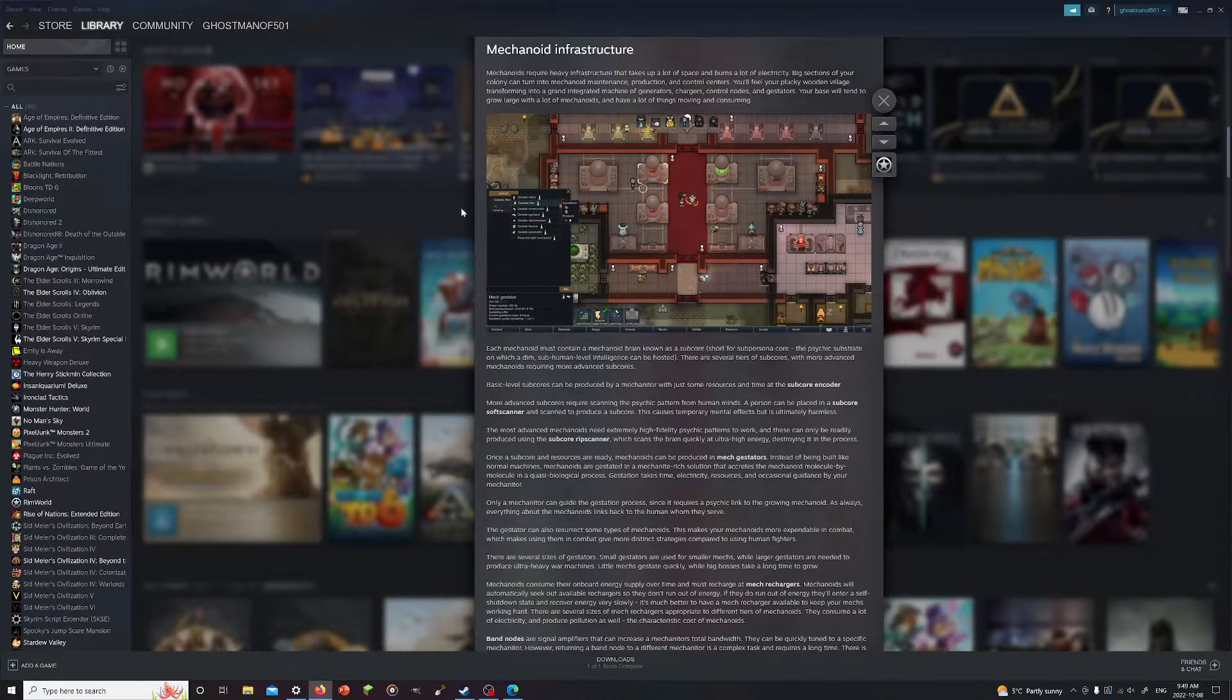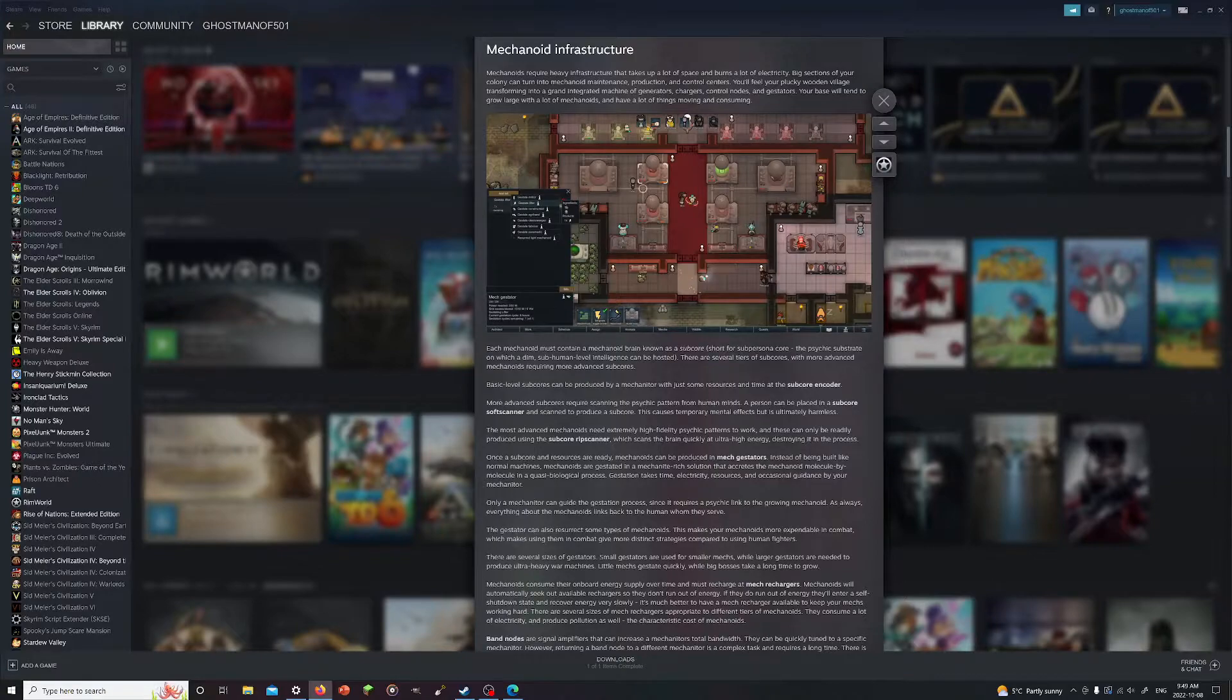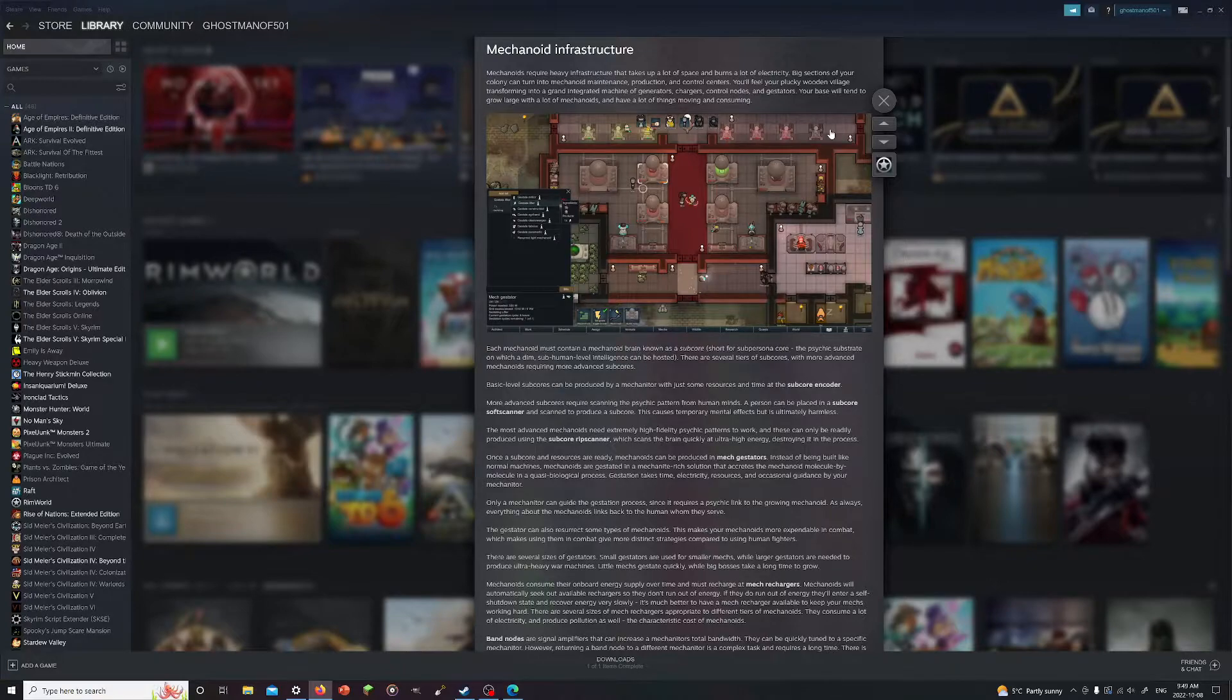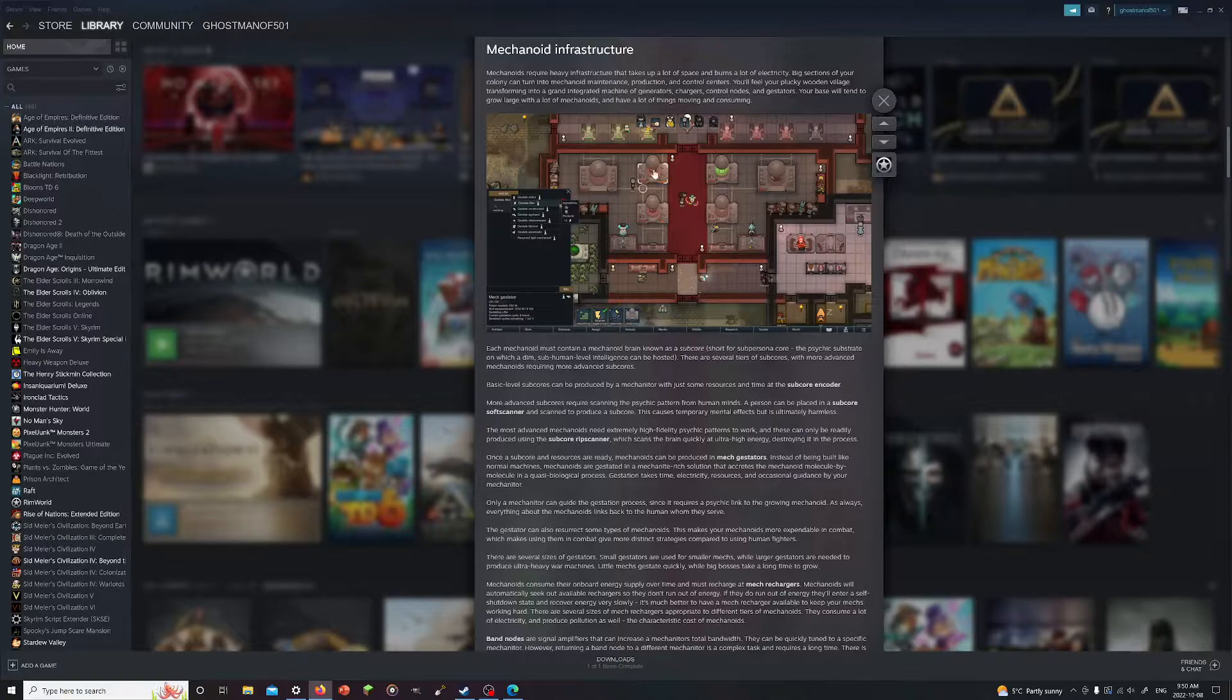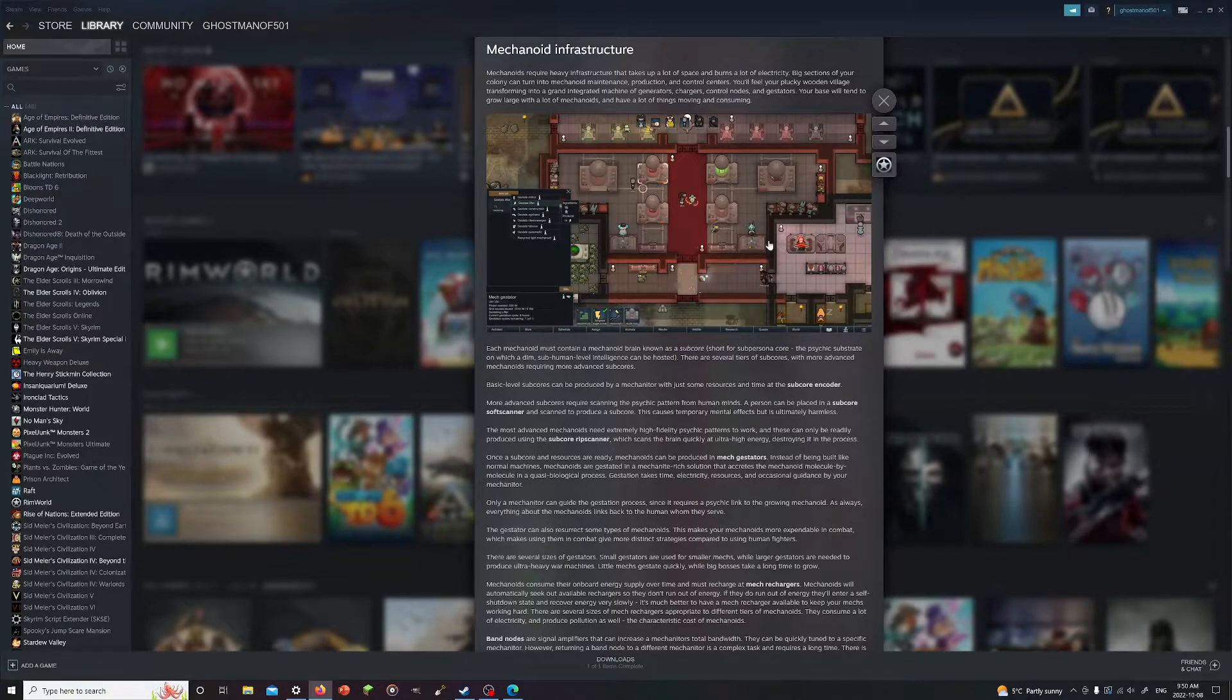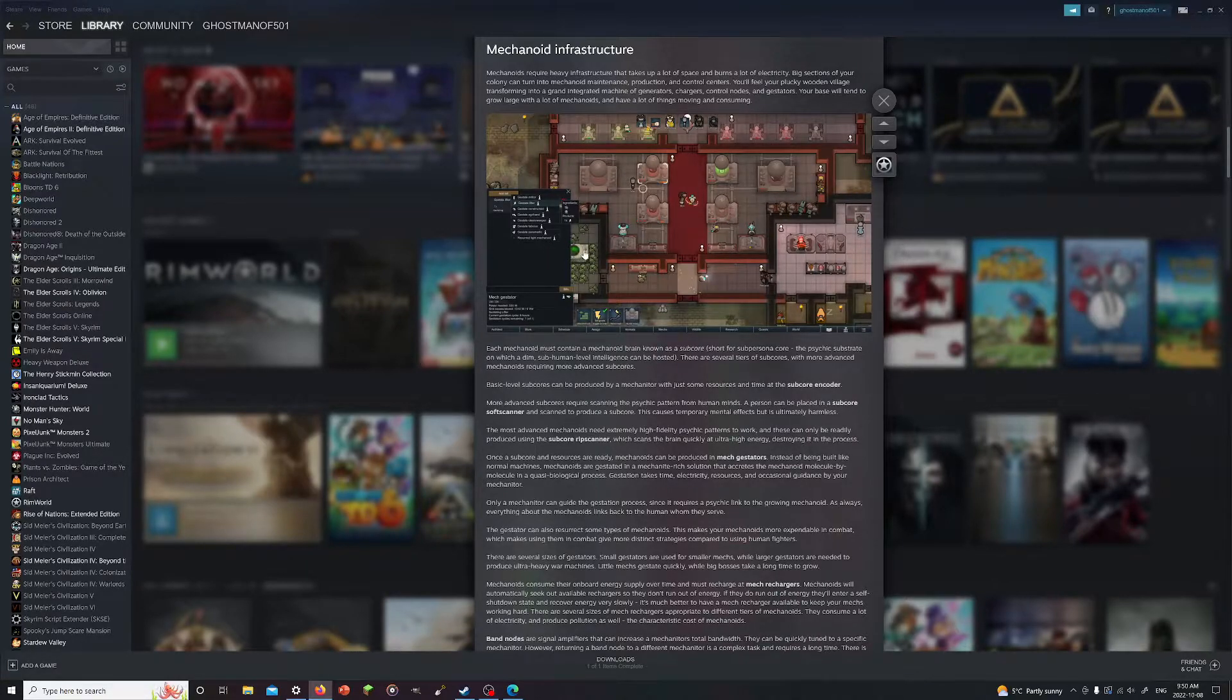This is the big one here. Mechanoids require heavy infrastructure that takes up a lot of space and burns a lot of electricity. Big sectors of your colony can be turned into mechanoid maintenance, production and control centers. You'll feel your clunky wooden village turning into a grand integrated machine of generators, chargers, control nodes and gestators. I'm going to assume these are chargers, or they're generators. These are the control nodes. These are your chargers. And I guess this machine here must be the generator.